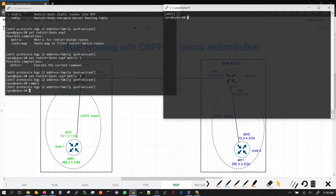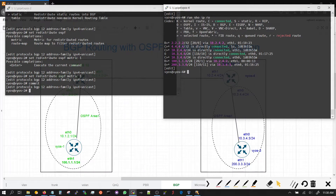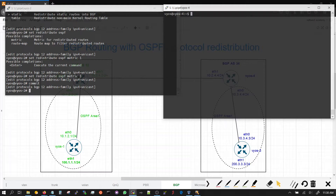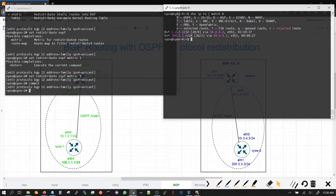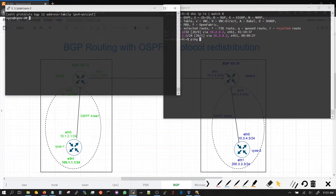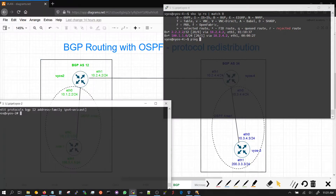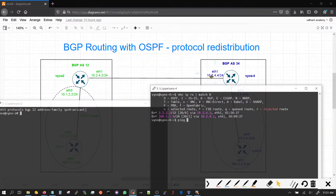On VEOS 4, we run 'show ip route'. Do we have it? Yes, we do. Running 'show ip route match BGP', we can see 100. The 2.2.2 is basically the loopback of router 2. The next hop is coming through 10.2.4.2, which is right here — 10.2.4.2 is the next hop for reaching this prefix.